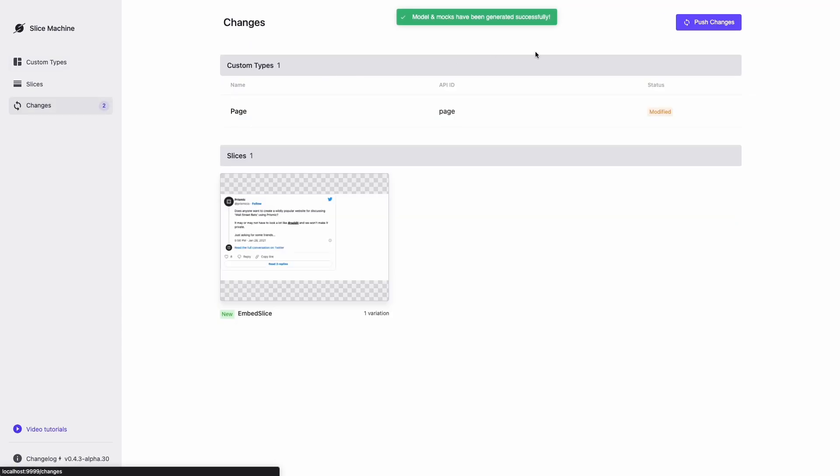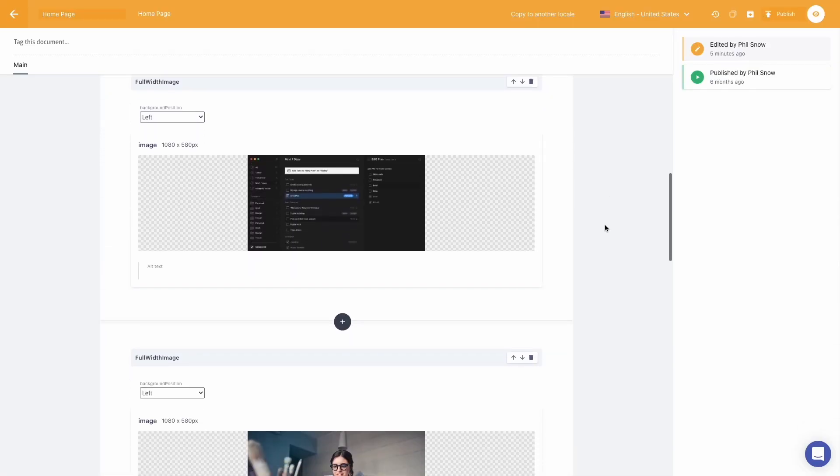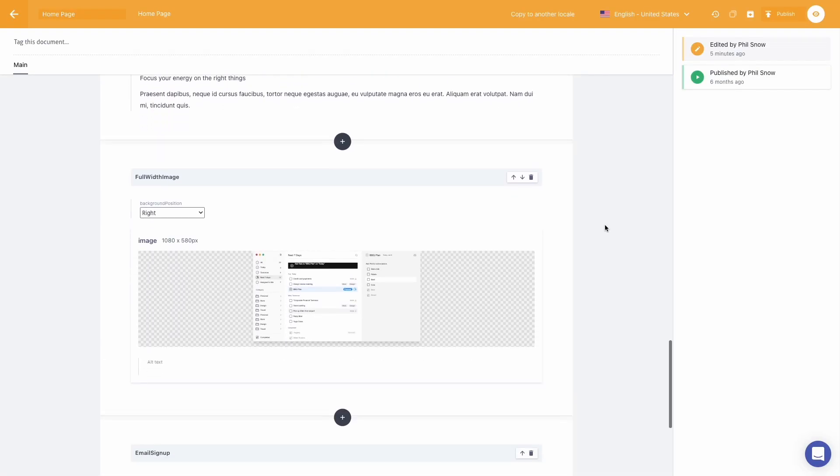And remember to push your changes to GitHub so your live project will have the latest code. Now when the marketing team edits the homepage document, they will be able to use this new slice.